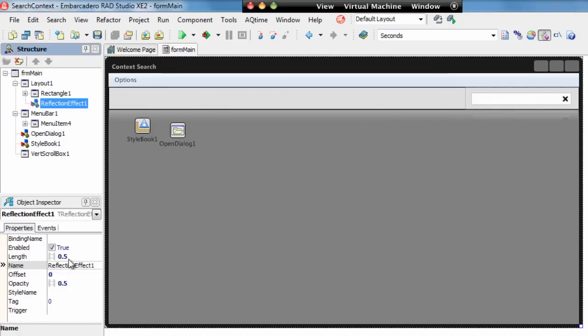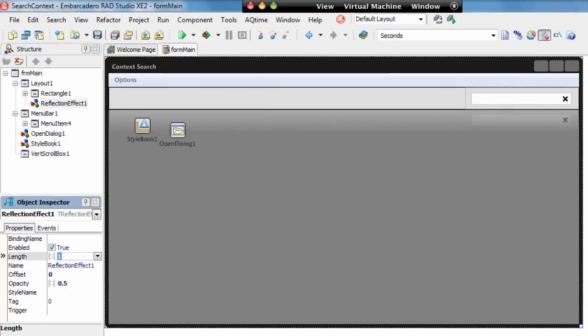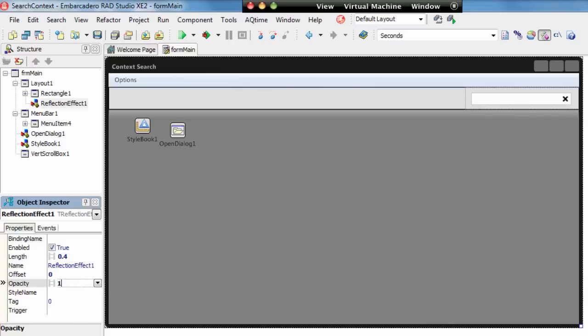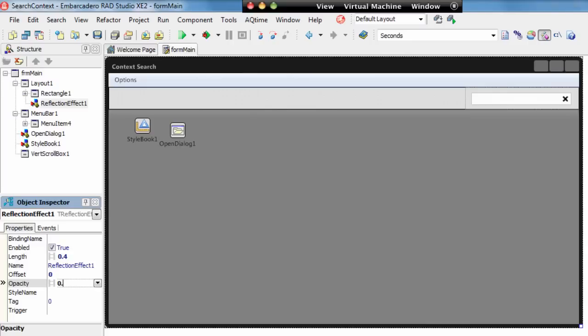We're able to change the length of that reflection, so we can change that up to 1, so it gives a full reflection. We'll move it down to say 0.4, so it's only 40% of the above is reflected down. We can change the opacity, so it can be quite a strong reflection or quite a subtle reflection.